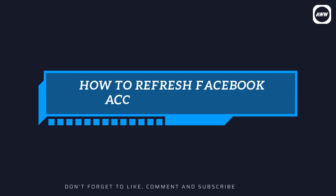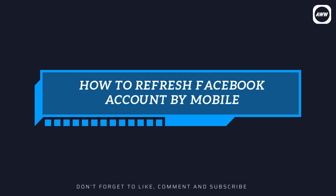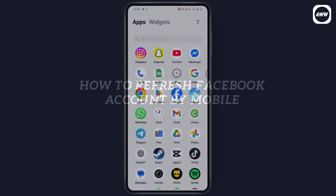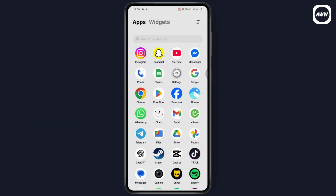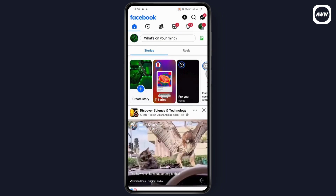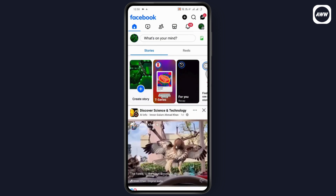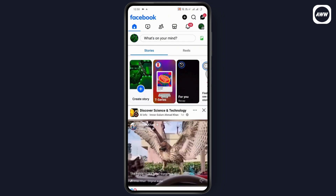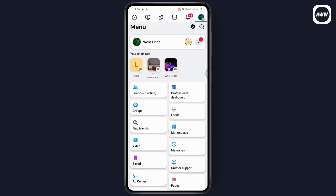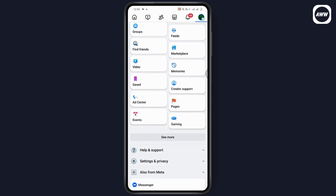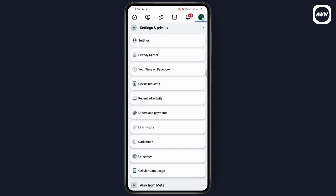How to refresh your Facebook account by mobile. If you want to refresh your Facebook account, first you need to open up your Facebook application. After opening Facebook, go to the upper right where you will see three horizontal lines, and then scroll down to Settings and Privacy.